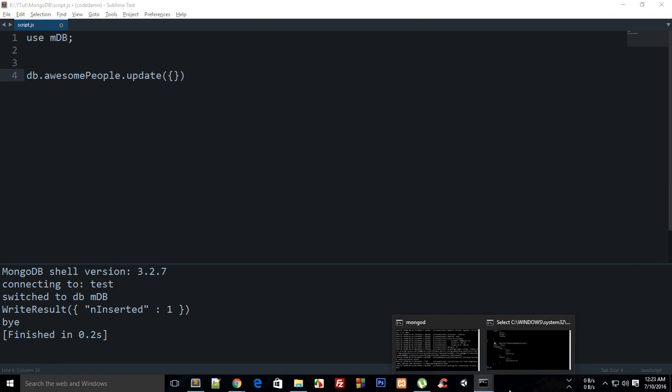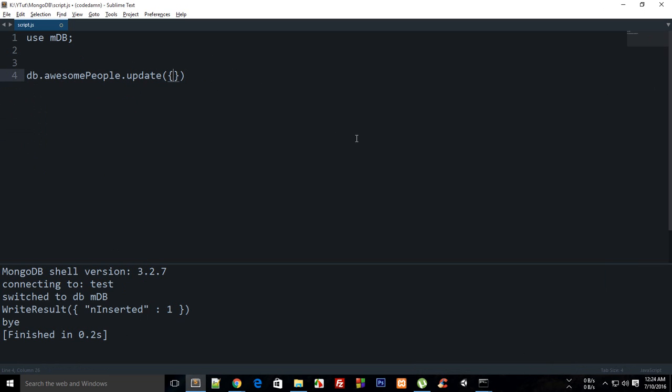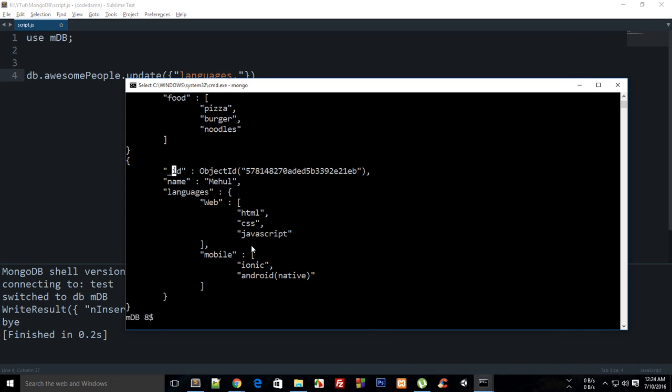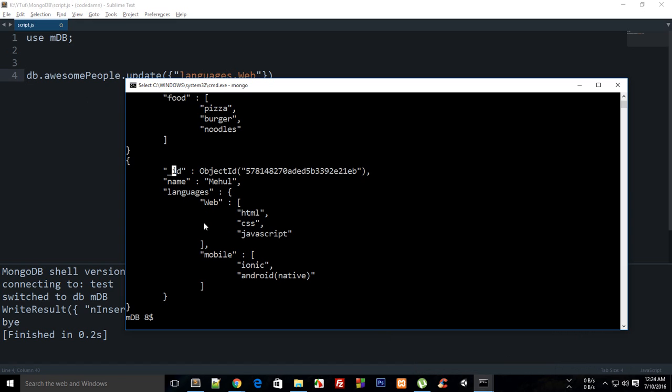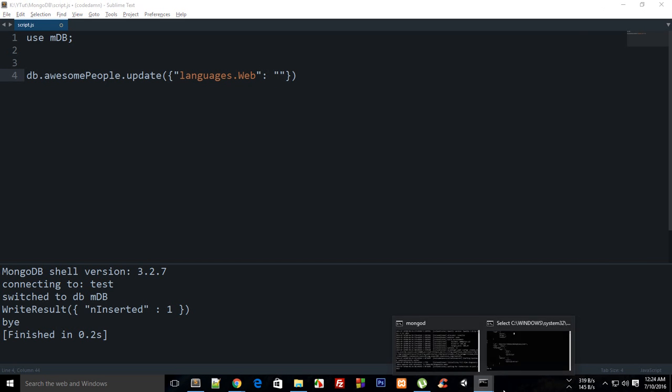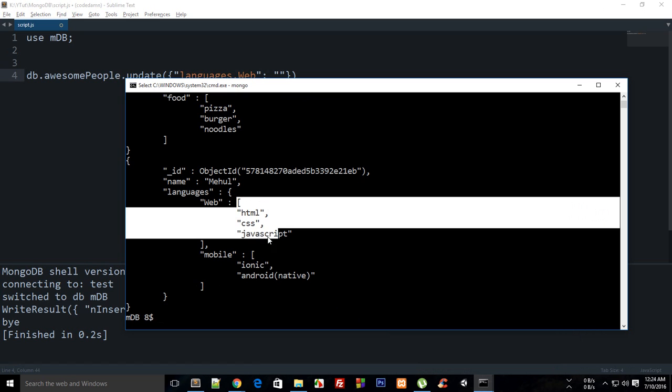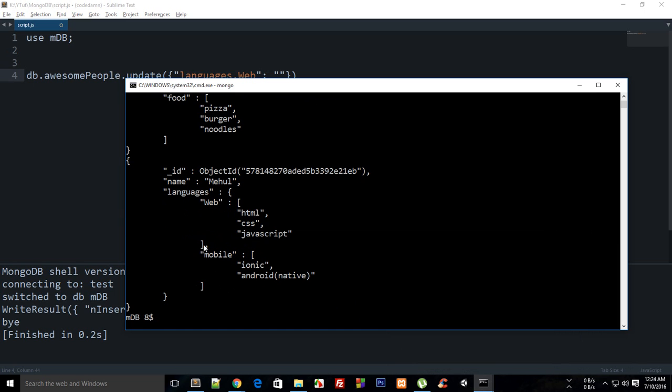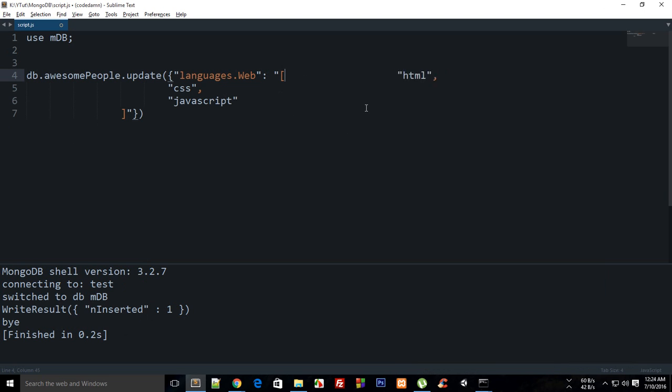Actually let me just get rid of this one. db.awesomePeople.update(). Now I want to update a particular field inside my languages document. This is a document inside a document, sort of inception feeling. I'm gonna say this would be languages.web. That's how you pretty much get into the hierarchy or whatever you call that. So the next thing languages.web is obviously you need to specify some sort of thing, and I should have rather added a simple one here as well.